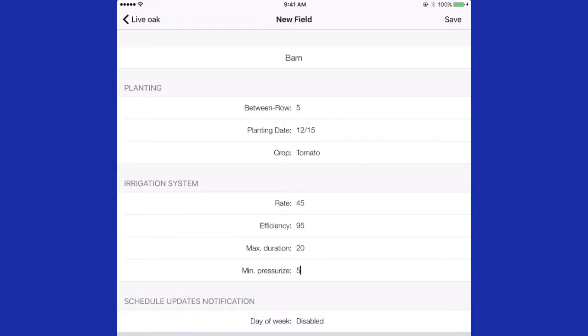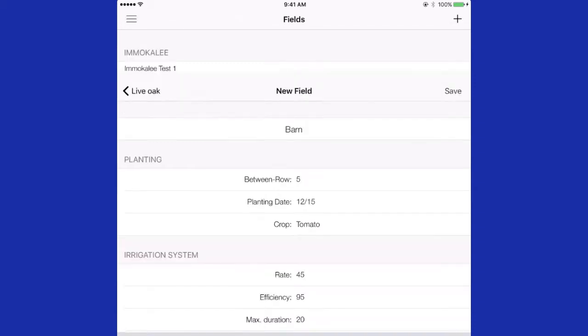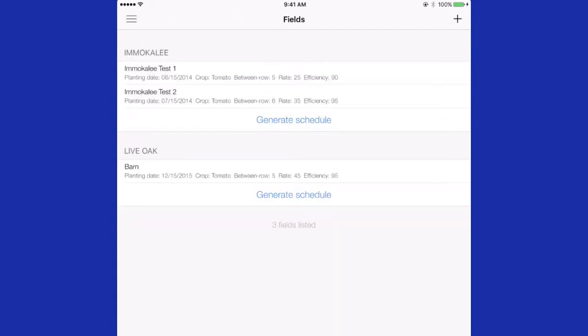Once this information is entered, you press save in the upper right-hand corner and that information now appears in your fields under live oak.